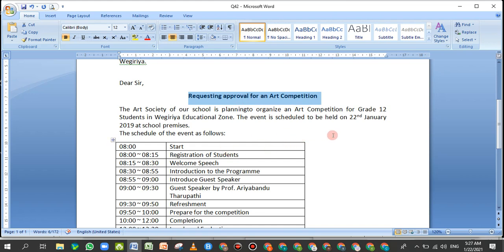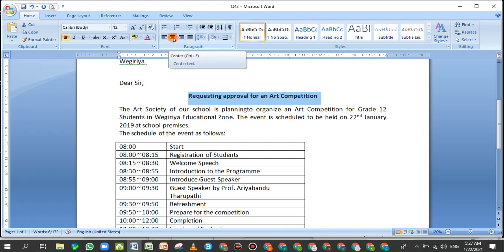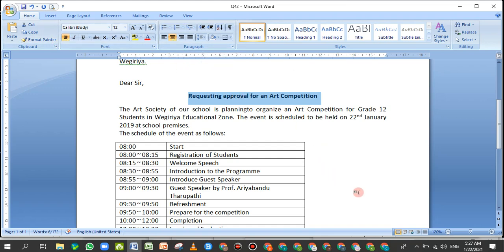This is the first video demonstration. Select the paragraph, go to the Font menu, and select the font.